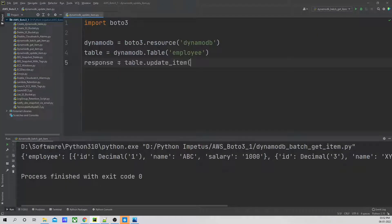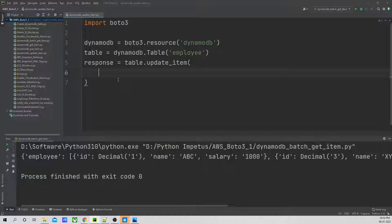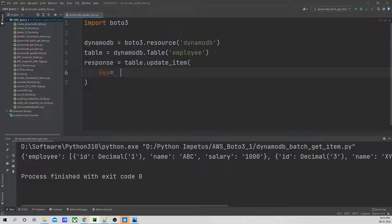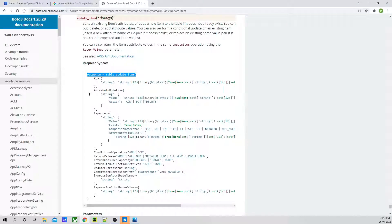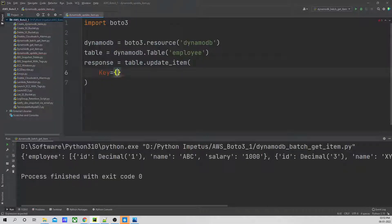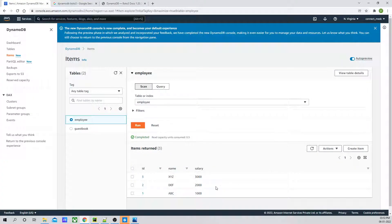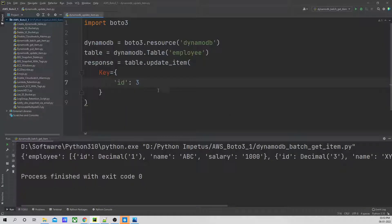Let's go step by step. I will just copy this. As per the documentation, key is mandatory. I will mention key equal to, and under key you would have to mention this dictionary. Over here I will mention id. So what we can do is — right now if I go to the DynamoDB table, for id three we have salary as 3000. Instead of 3000, we'll make it 6000. That is what we will update in this example.